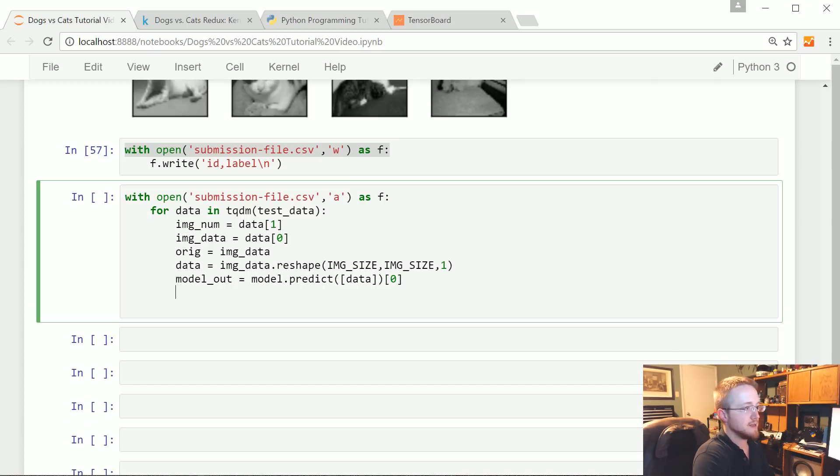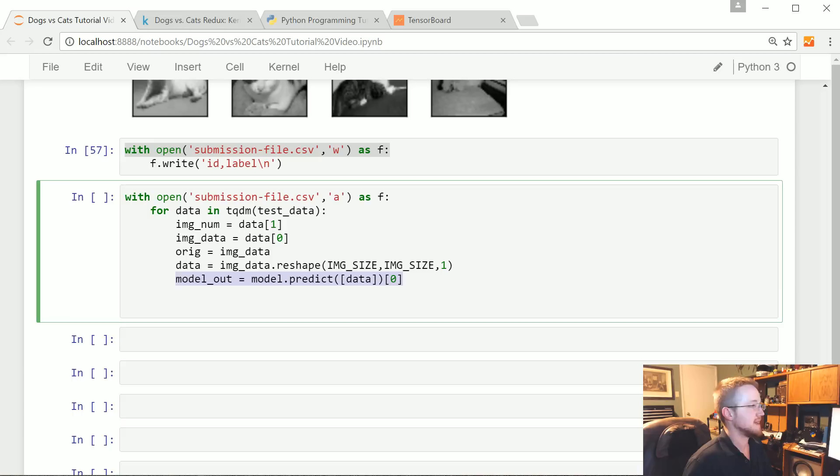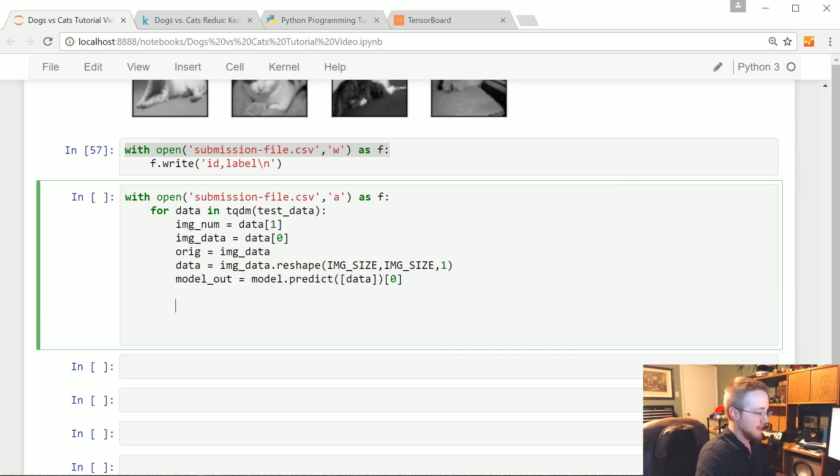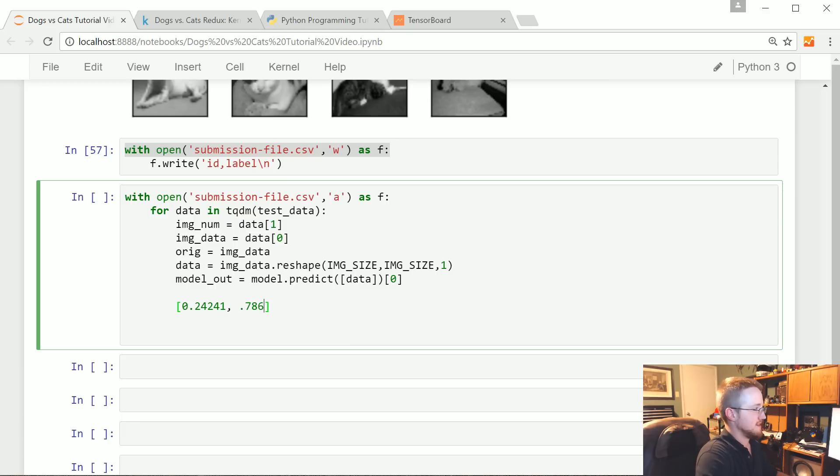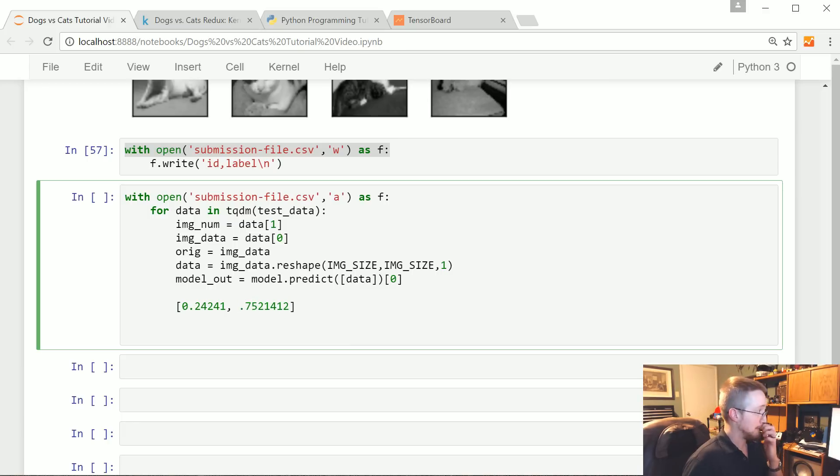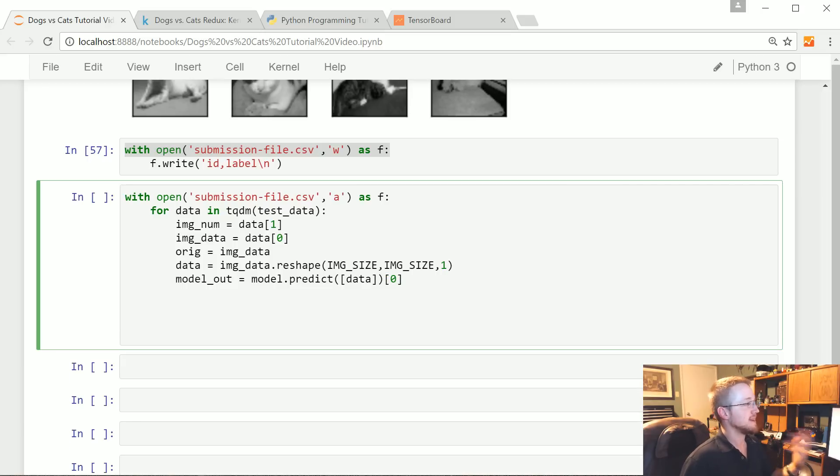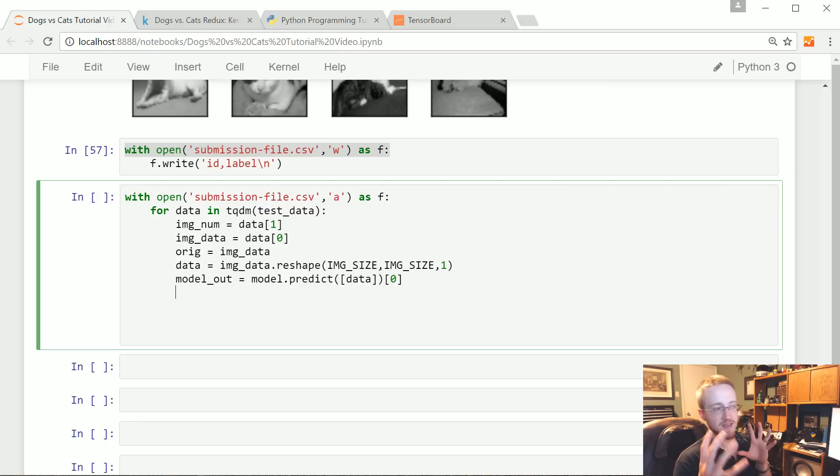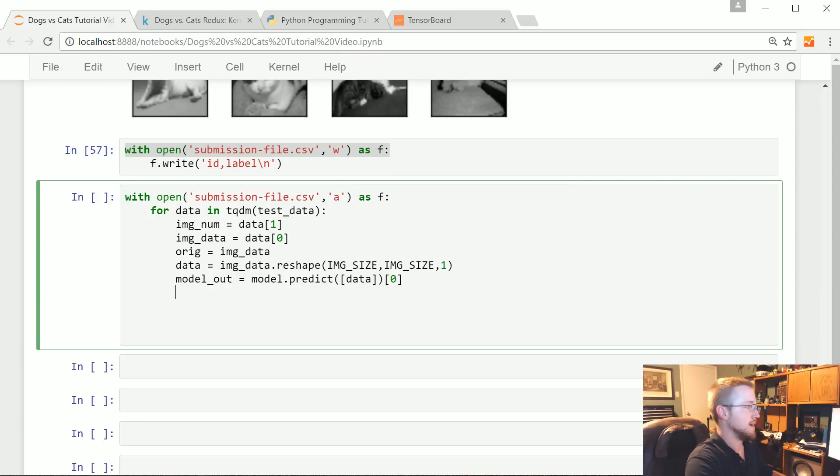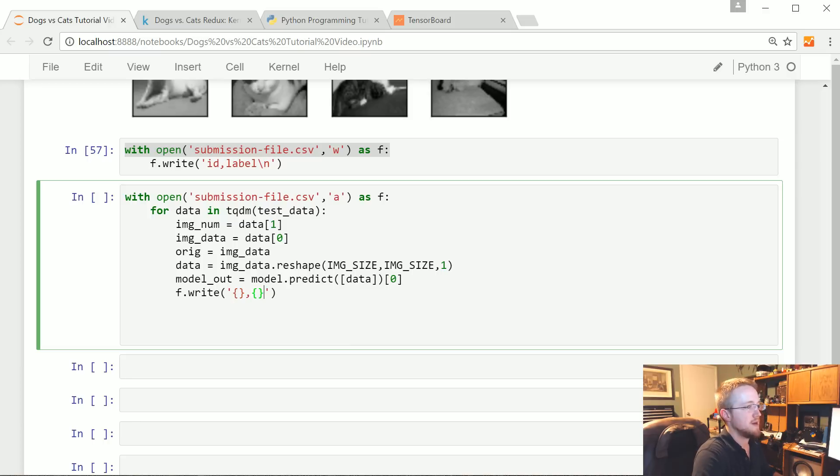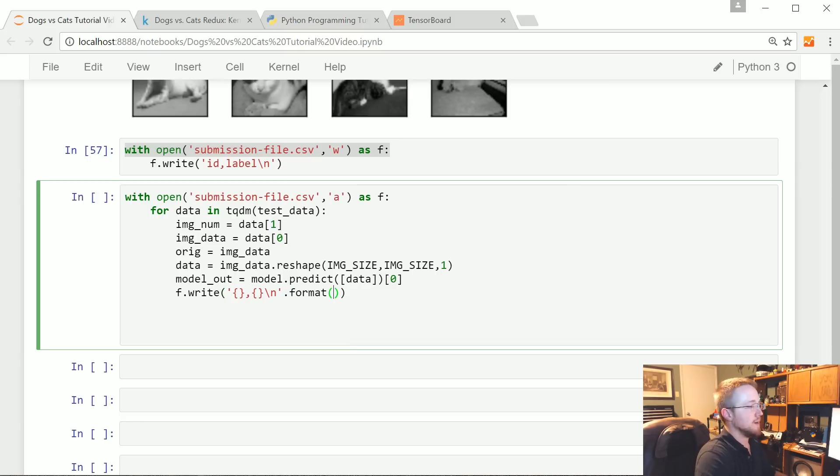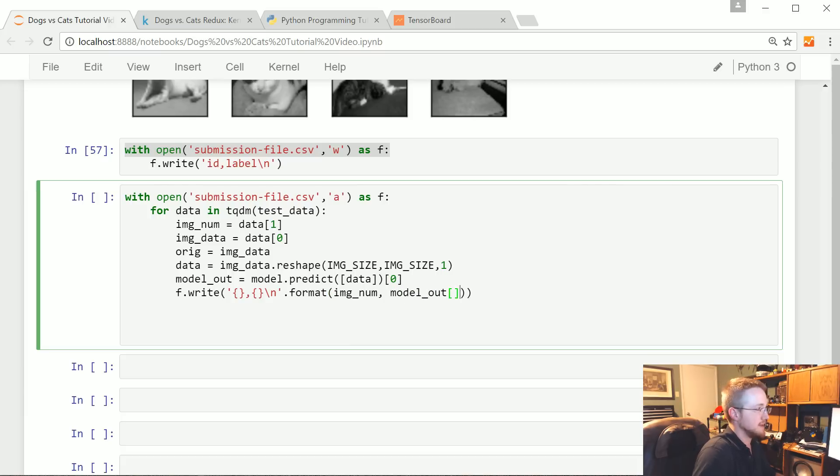We don't need y, we've got model_out. What we're interested in is the first element basically of model_out because that would be the dogness. Model_out will be an array, it'll probably be like [0.7, something]. The prediction is how likely is this a dog specifically. So we're going to say f.write something which is the ID comma and then the actual value and then a new line, .format(image_num, model_out[1]).